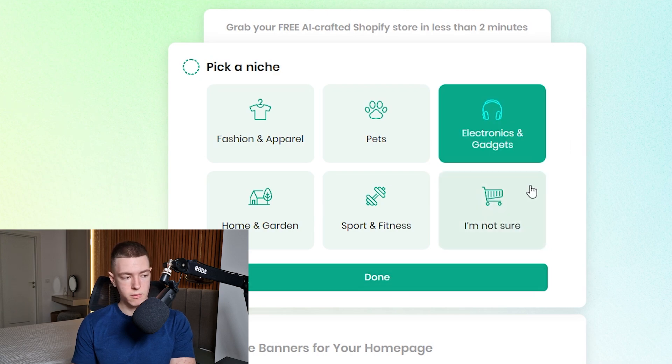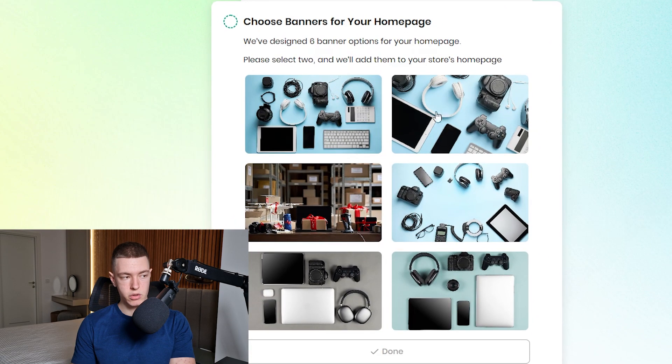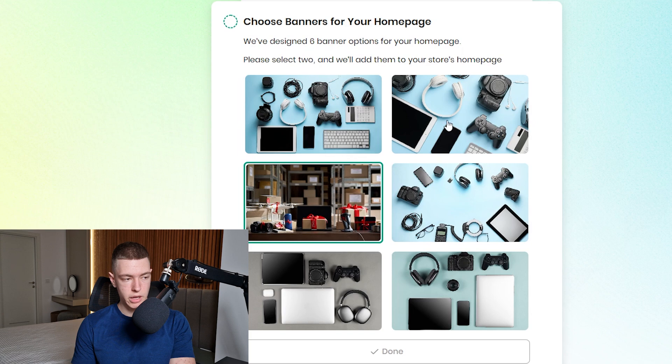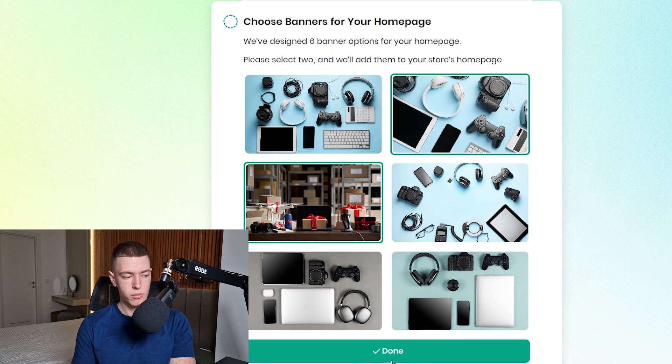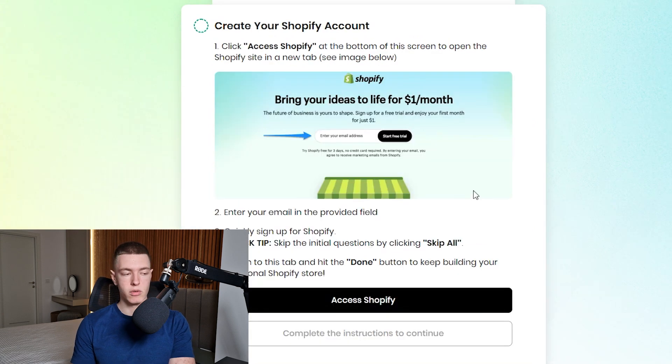Next we're going to need to choose two banners for our store. Let's click on this one and this one, for example, and then click Done.